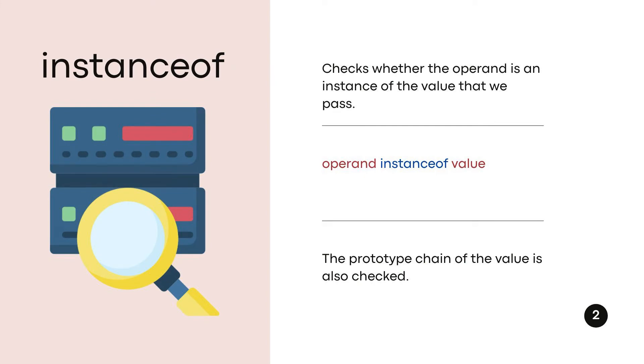The instanceof operator will see if an operand, so what we perform the operation on, is an instance of the value we pass. When we use instanceof, we place the operand on the left and the value we pass on the right.